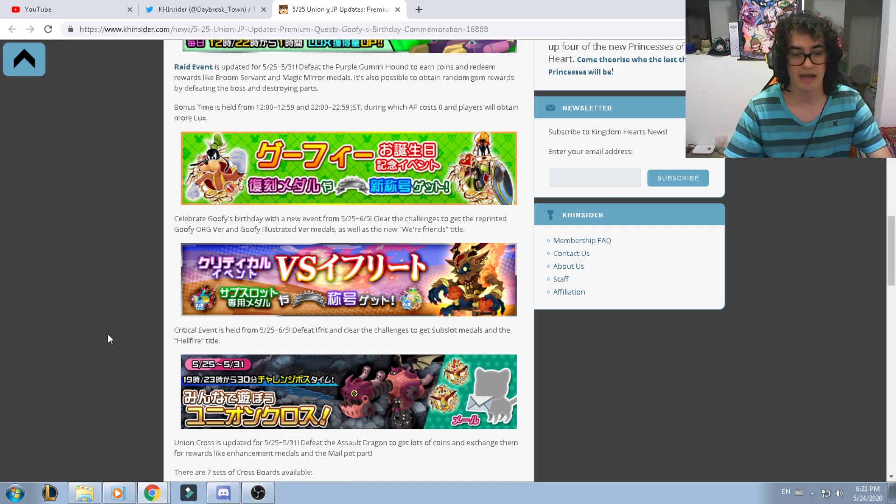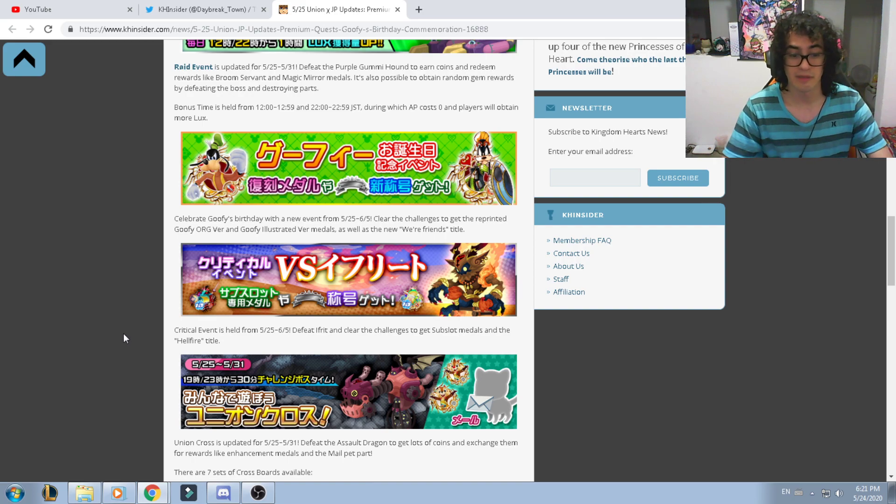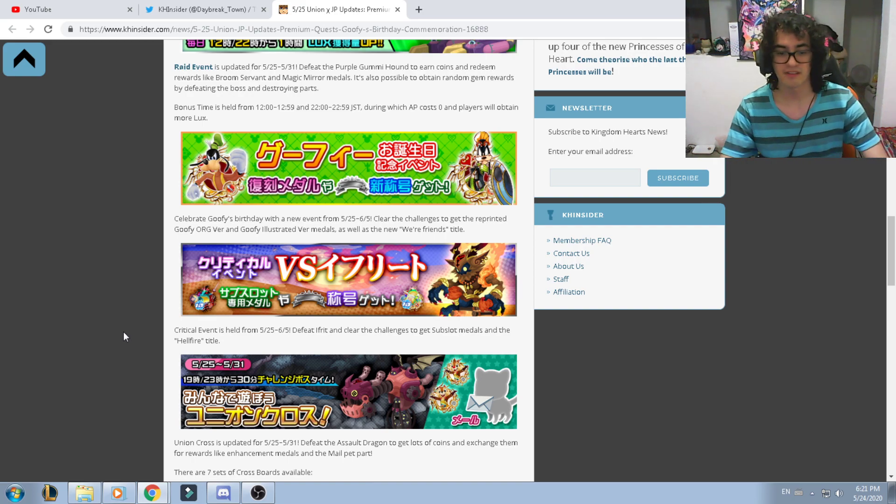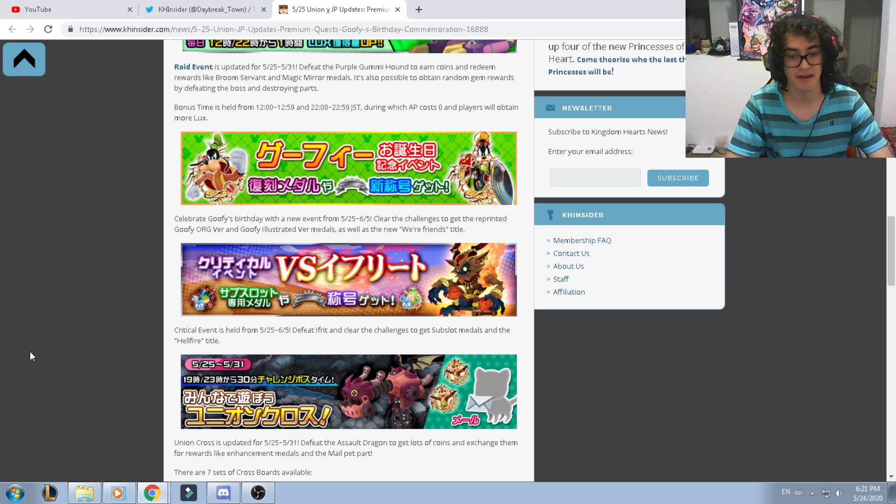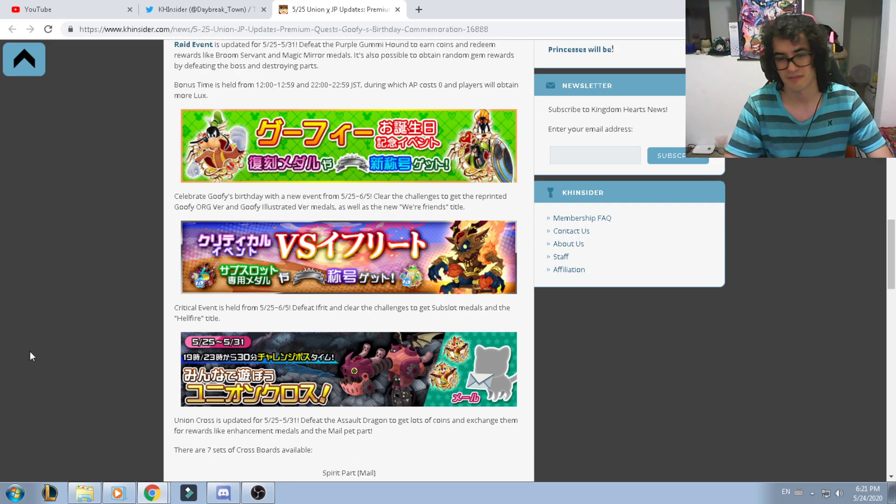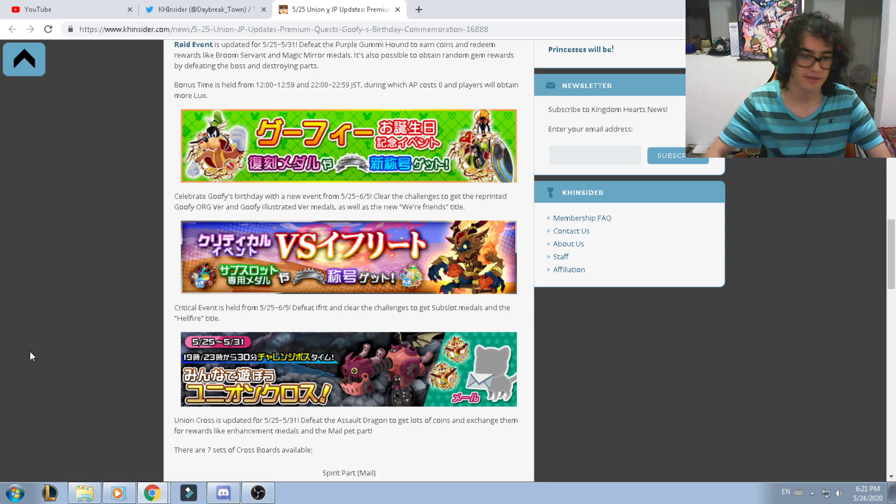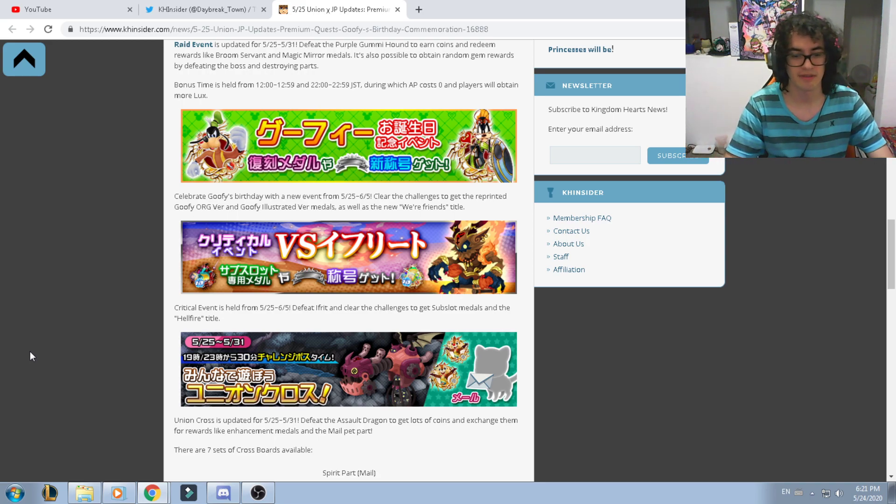Now we're actually getting another critical event from the 25th to the 5th. Defeat the Ifrit in the challenge to get sub-slot medals and the Hellfire title. The power of Ifrit is actually very amazing.